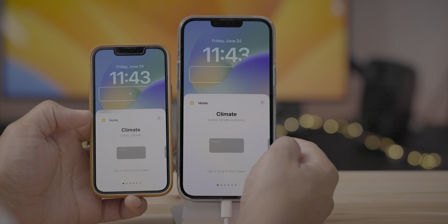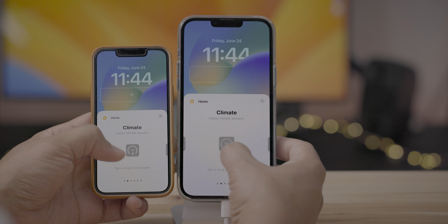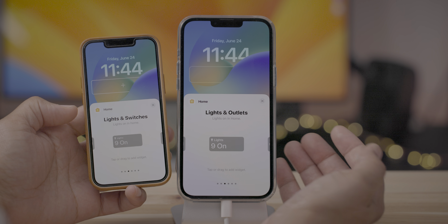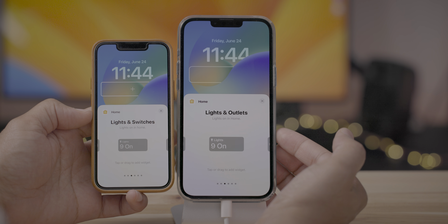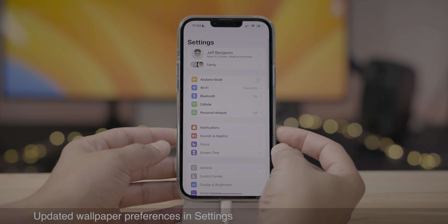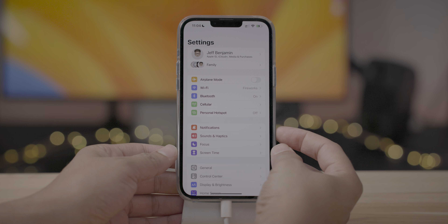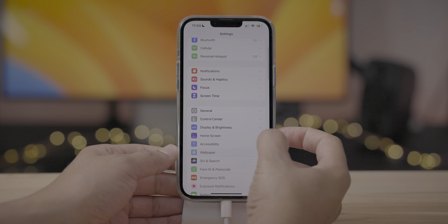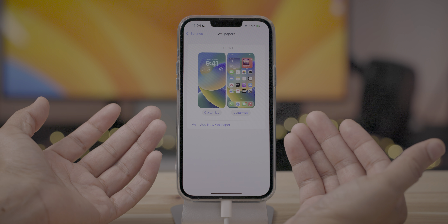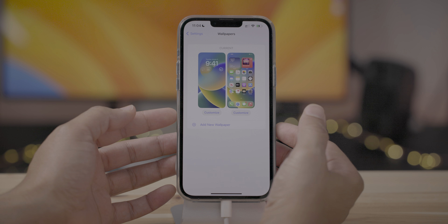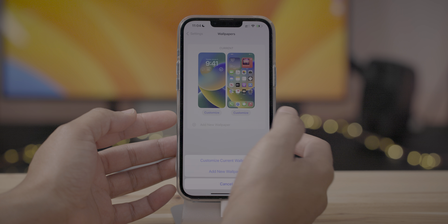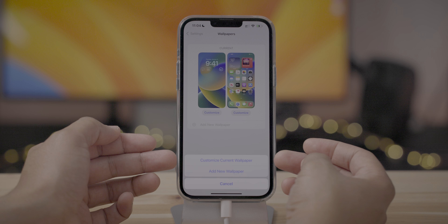There's updated text for your home screen lights and outlet widget — it now says 'lights and outlets' here, whereas on the previous beta it said 'lights and switches.' There are also updated wallpaper preferences in Settings. If you go to Settings and then Wallpaper, you'll find the updated interface with a couple of customized buttons, including a little plus button next to 'Add New Wallpaper.'